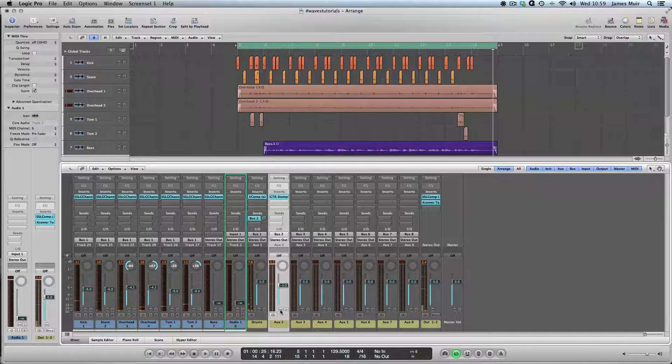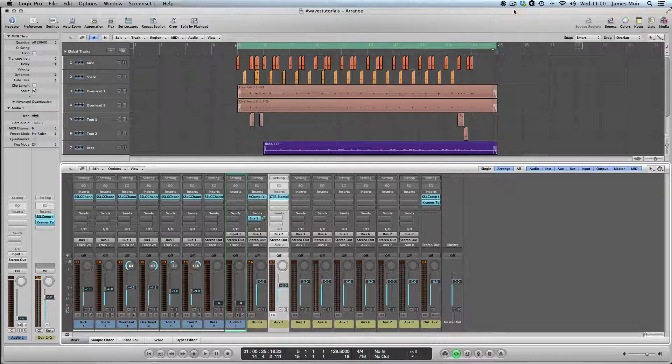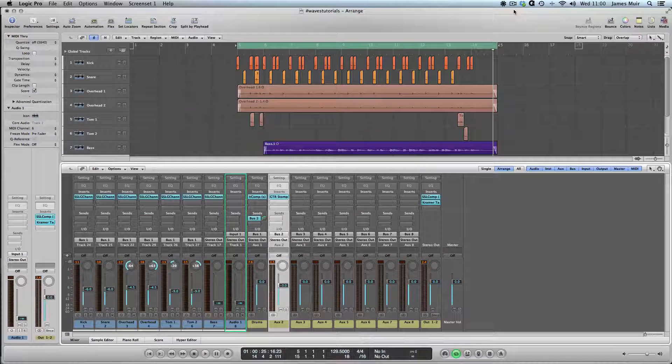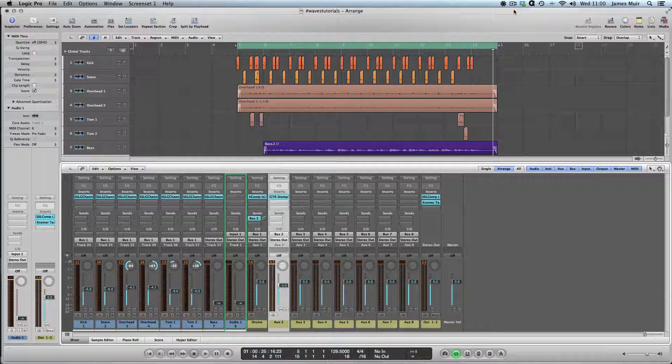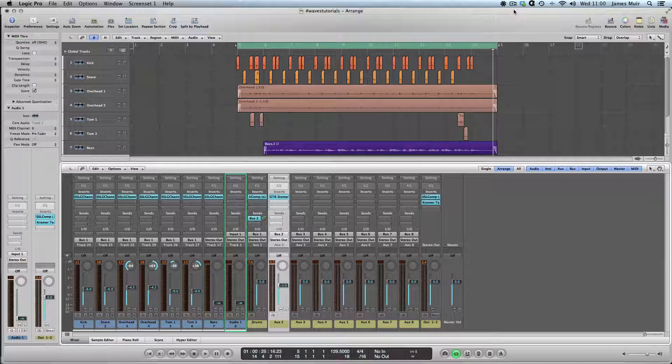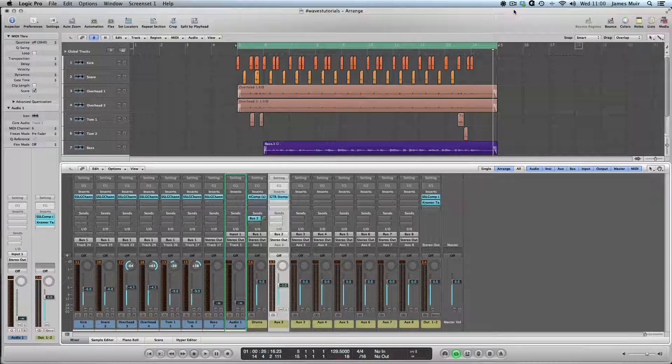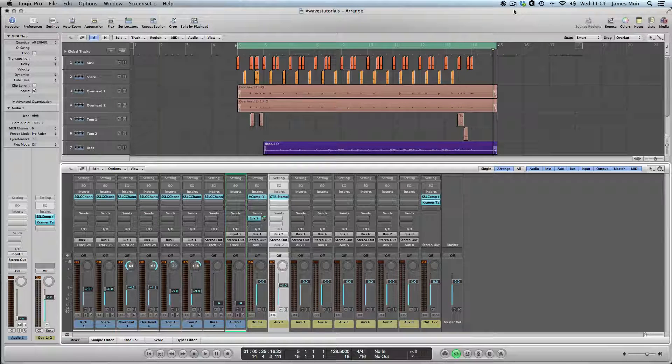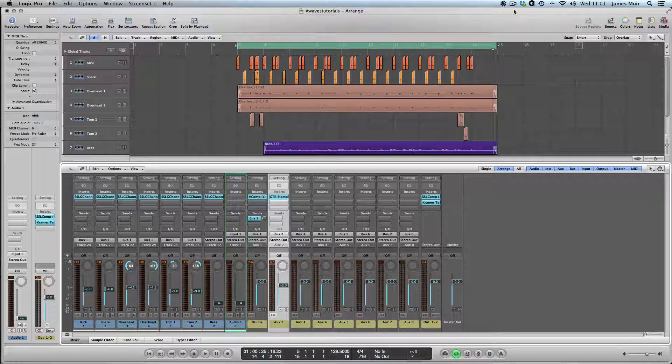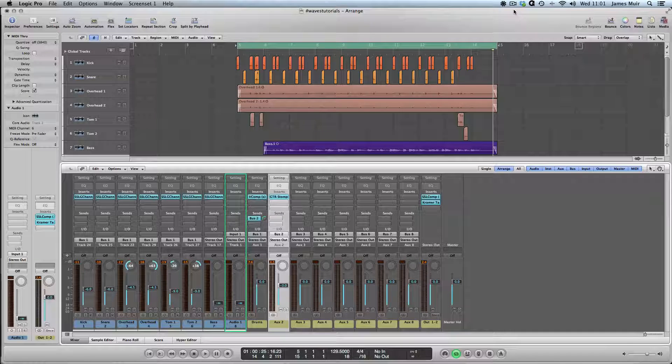That should give you a flavor of what you can do with parallel compression. You can bring up the kick and snare, add attack to them, bring out the room sound of the drum kit a little bit more. But all the time you can maintain your original signal so you're not messing too much with the tone you worked hard to get when recording.